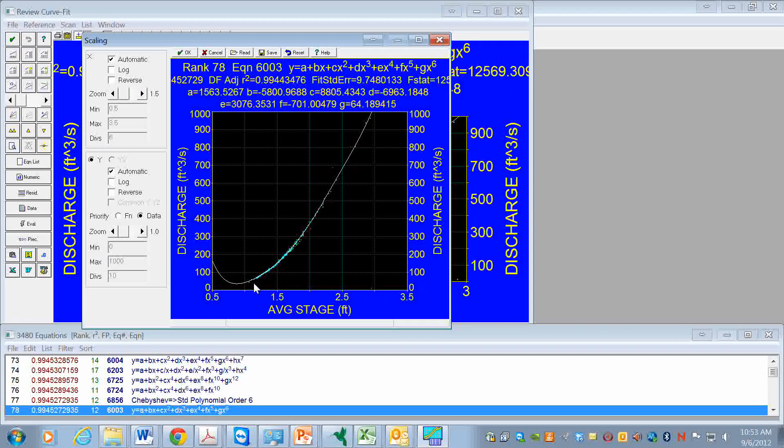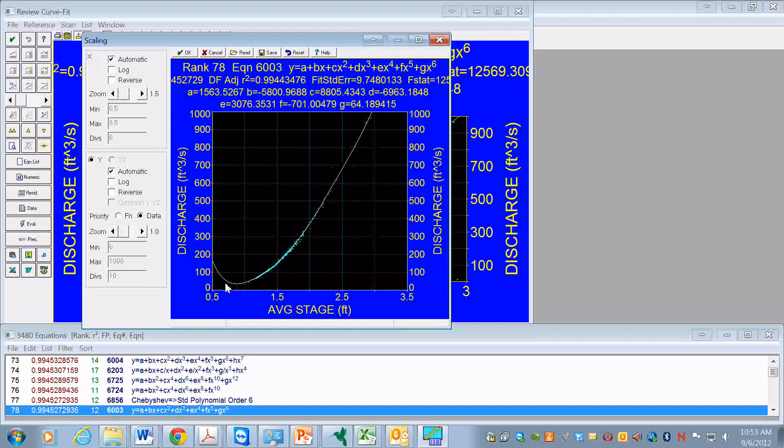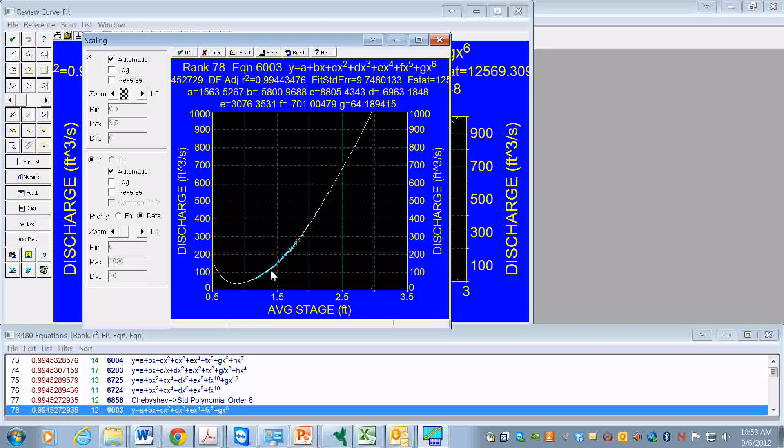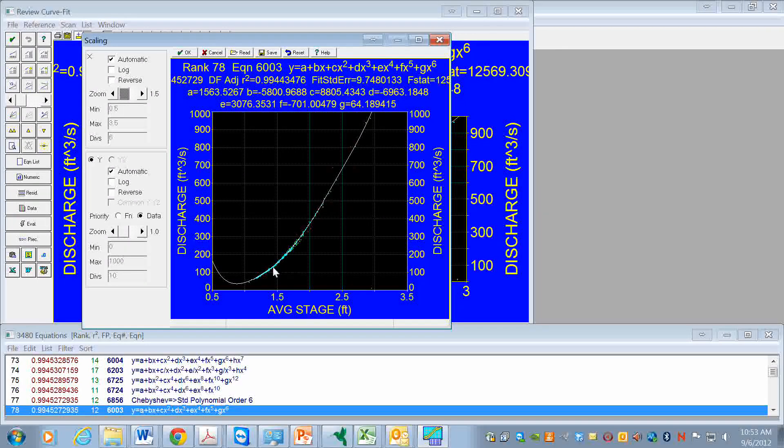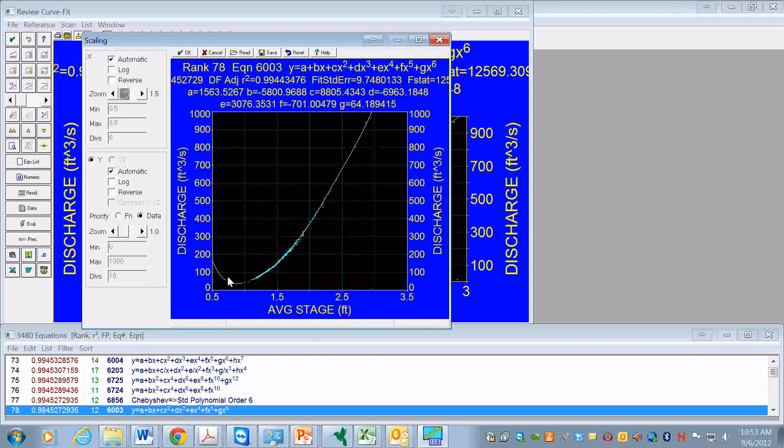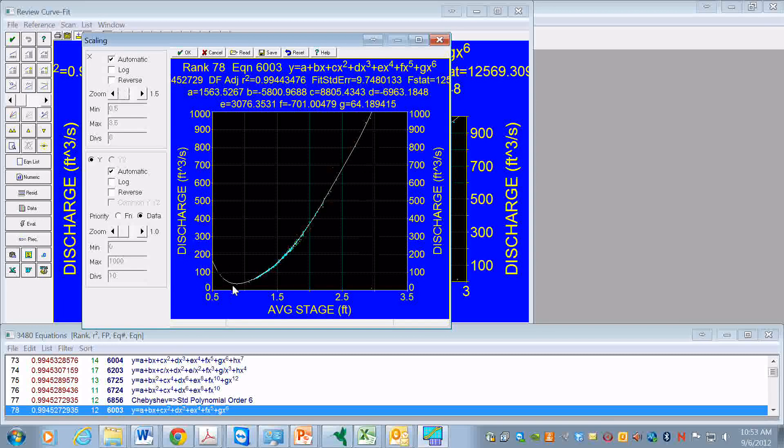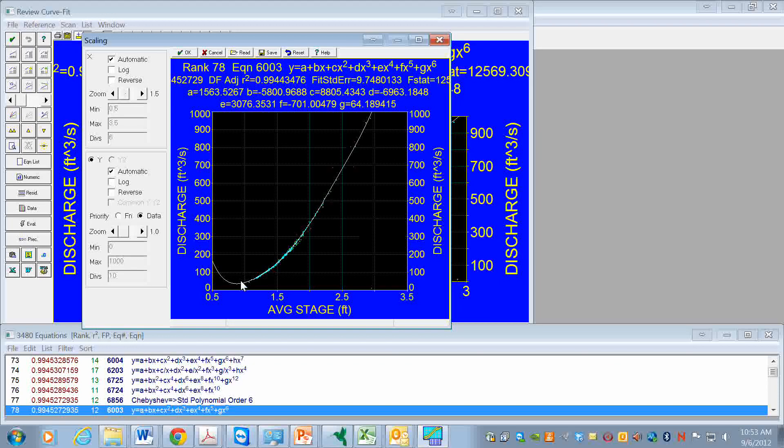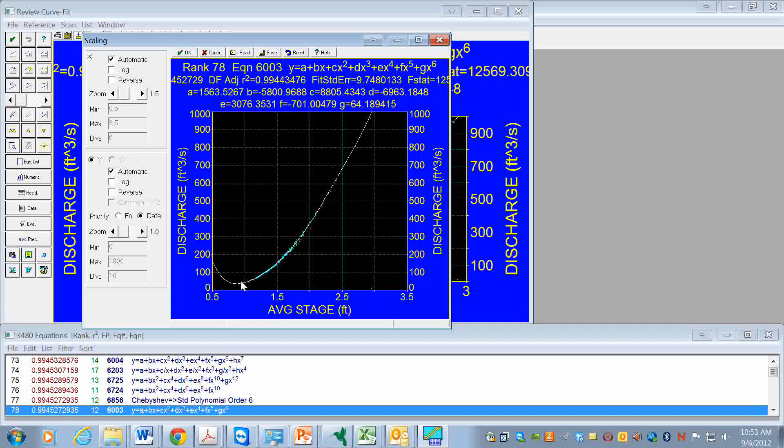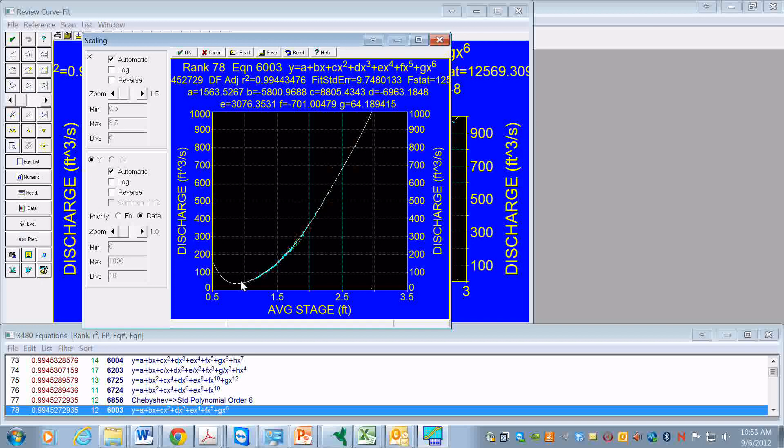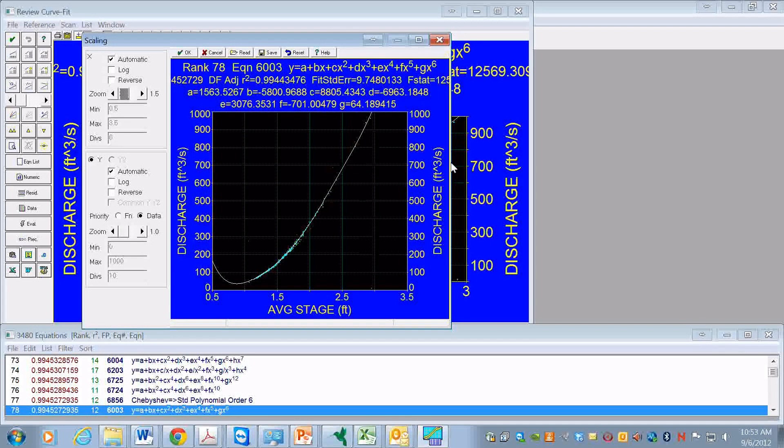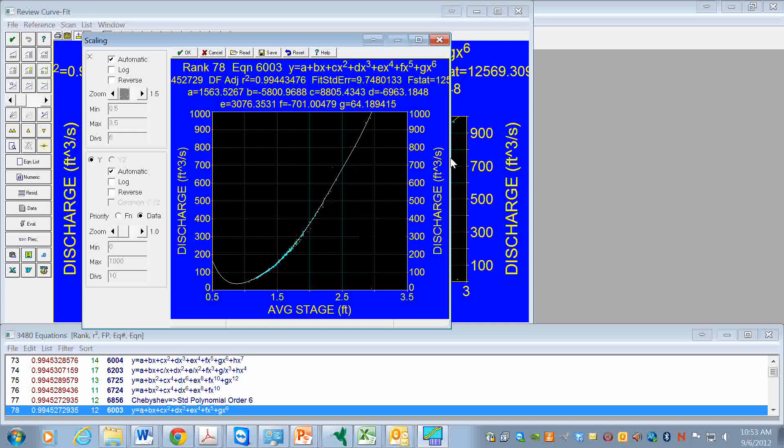We see that it goes down and decreases, but now it starts to increase. So if we were to use this function and extrapolate it, we would have a result that doesn't really make any sense physically. That would be a reason, I think, to eliminate this particular function.